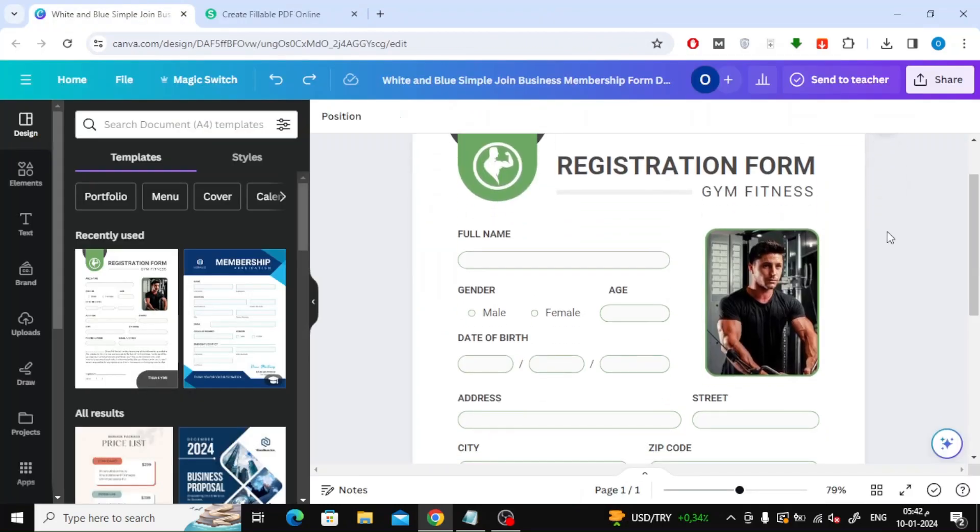This is one of the templates available in Canva. Suppose we want to make this form writable online. You can design your own form or you can use one of the ready-made form templates in Canva.